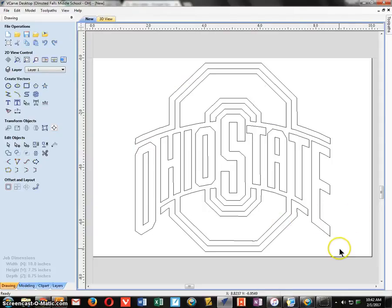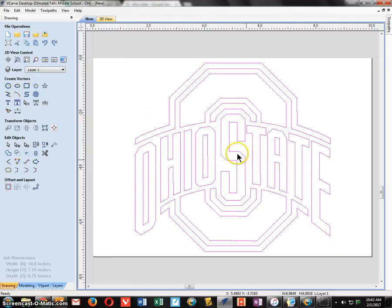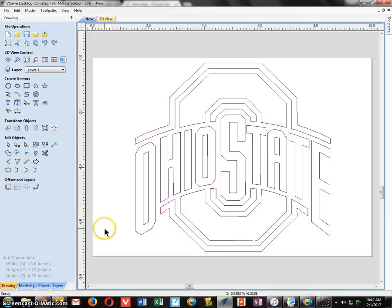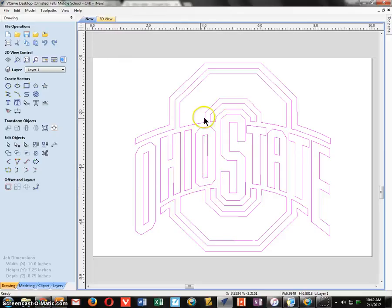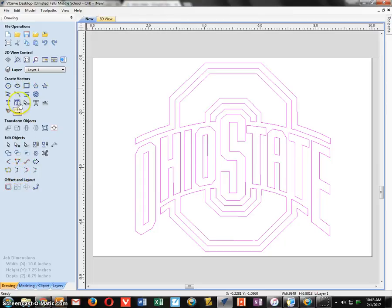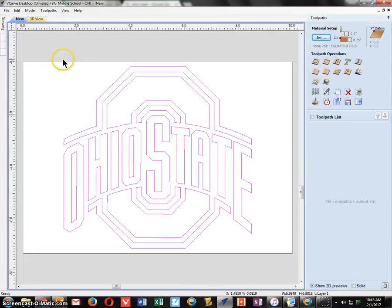To select everything, always drag from the bottom right upward to the left — that selects all. If you go the other direction you only select a portion. Once everything is selected, click the little arrow that takes you to the other side of the application — the machining side — where we'll create a tool path.